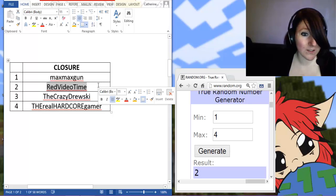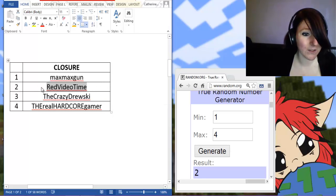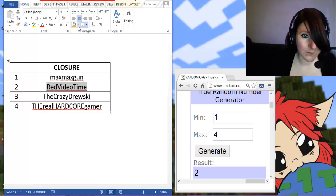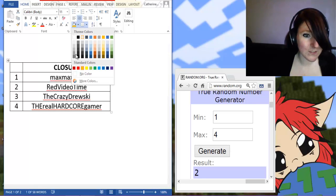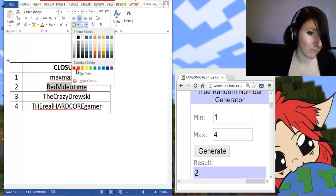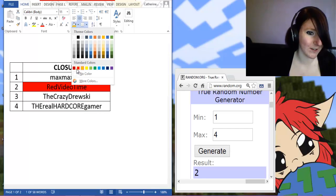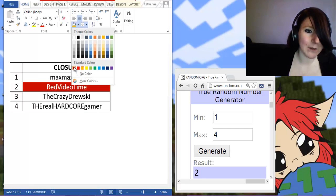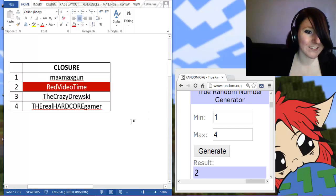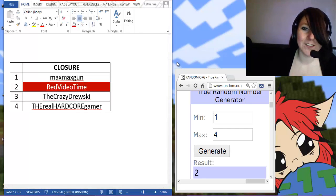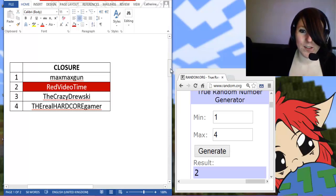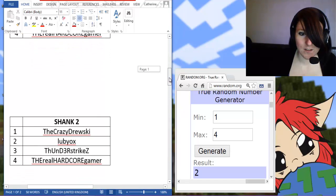So you are the lucky winner. I will do you, seeing as your name is red video time, I will do you as red. There we go.